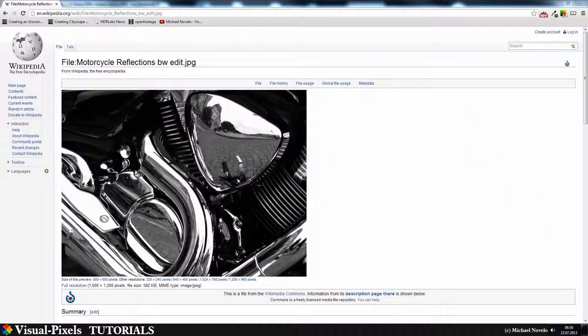Hi and welcome to this video tutorial. My name is Michael Novello, and in this video tutorial I want to talk about chrome and show you how to make a chromatic surface or chrome plating.